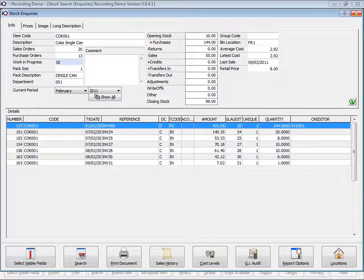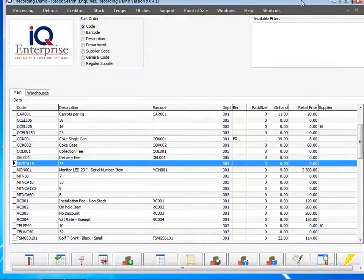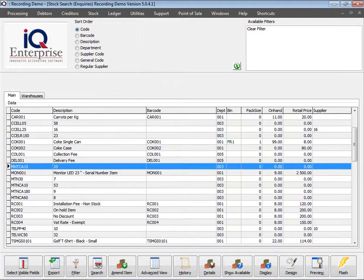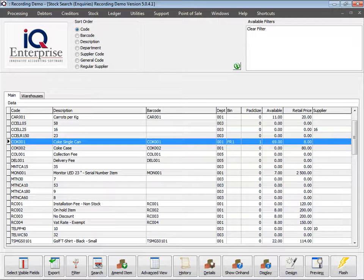But what I want to show you is this option down here, Show Available. If I click on my item and I say Show Available, it automatically changes to 69.